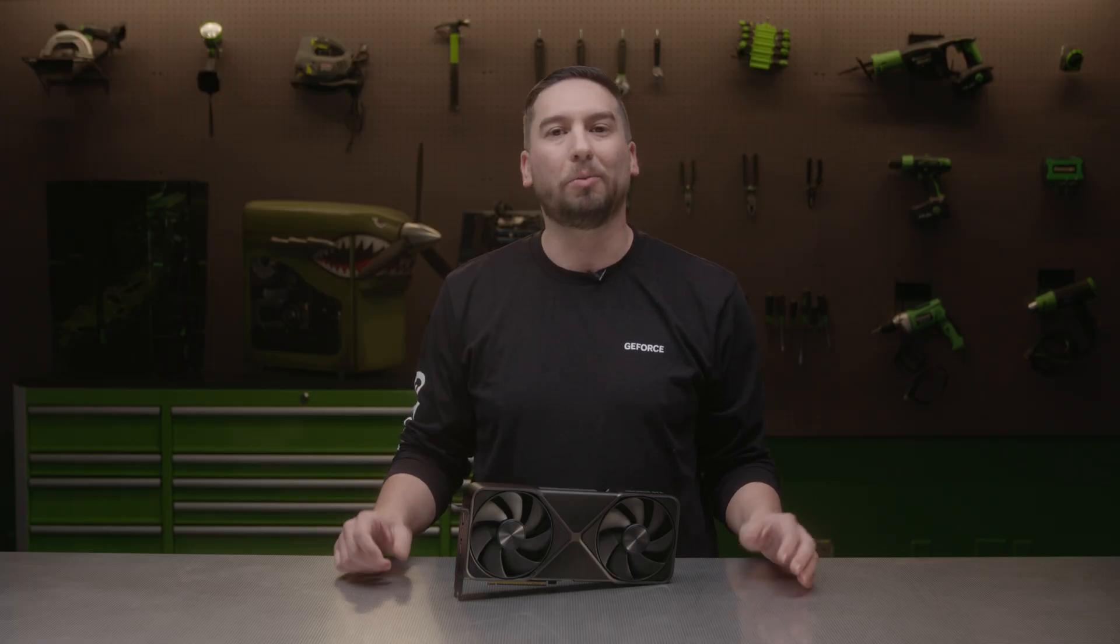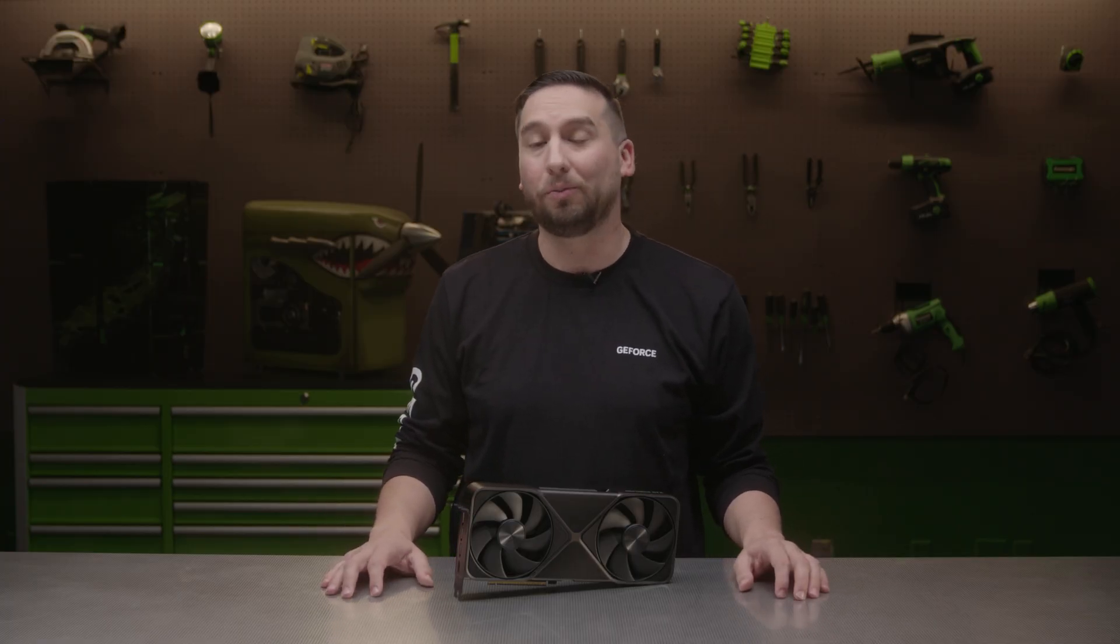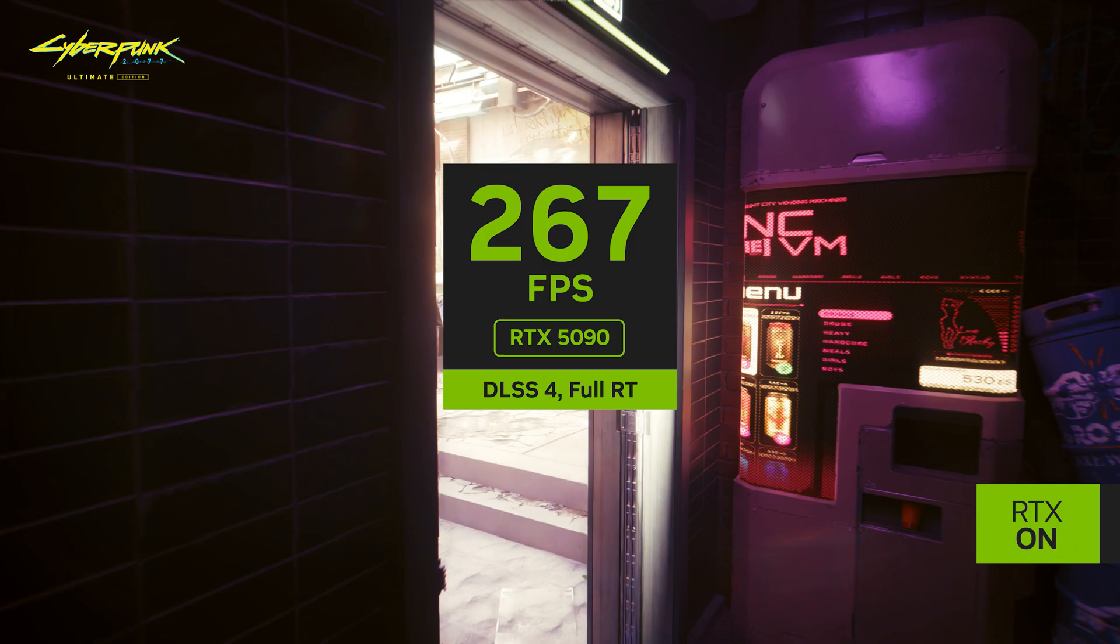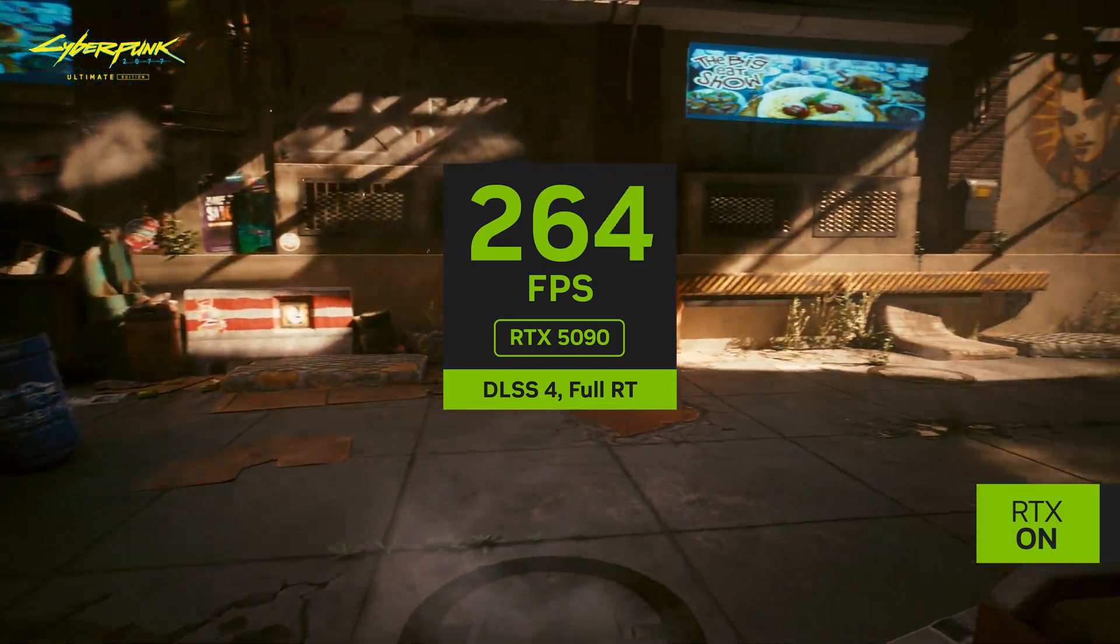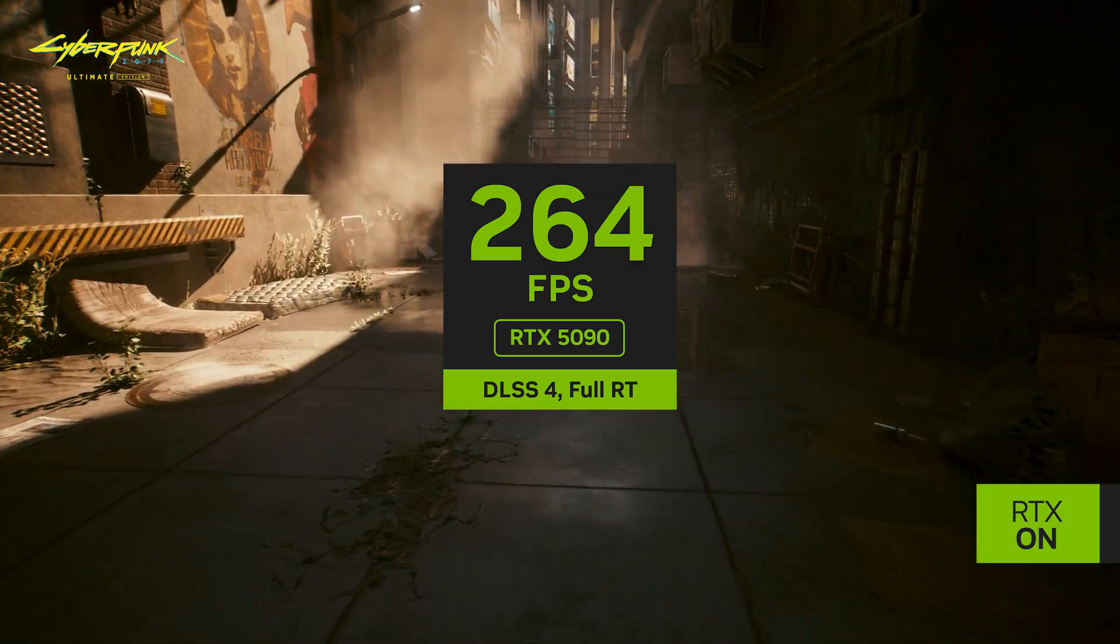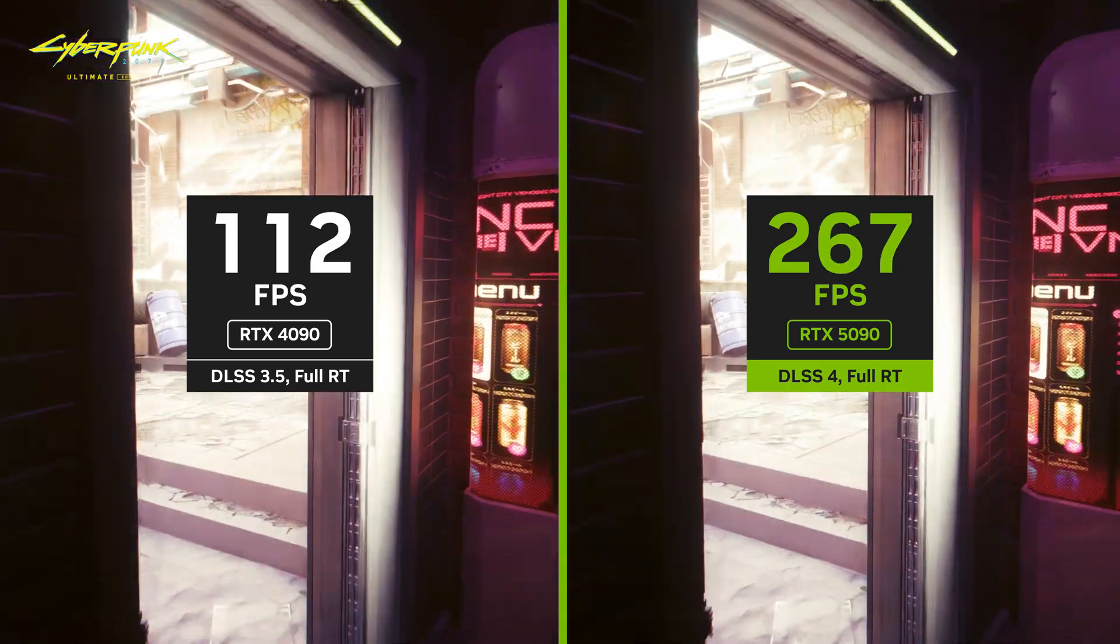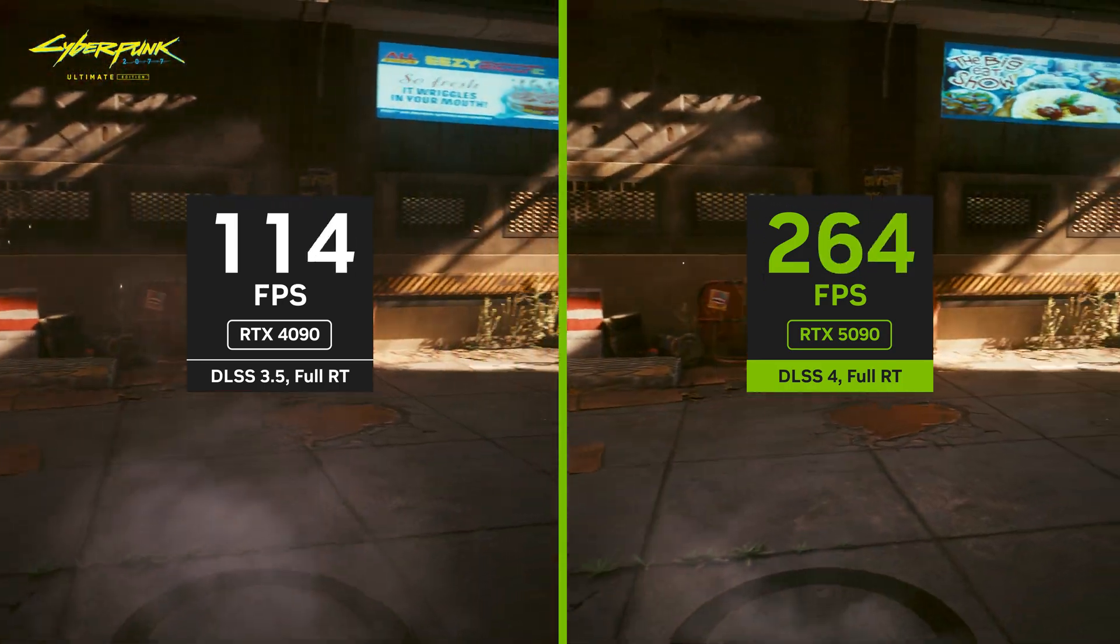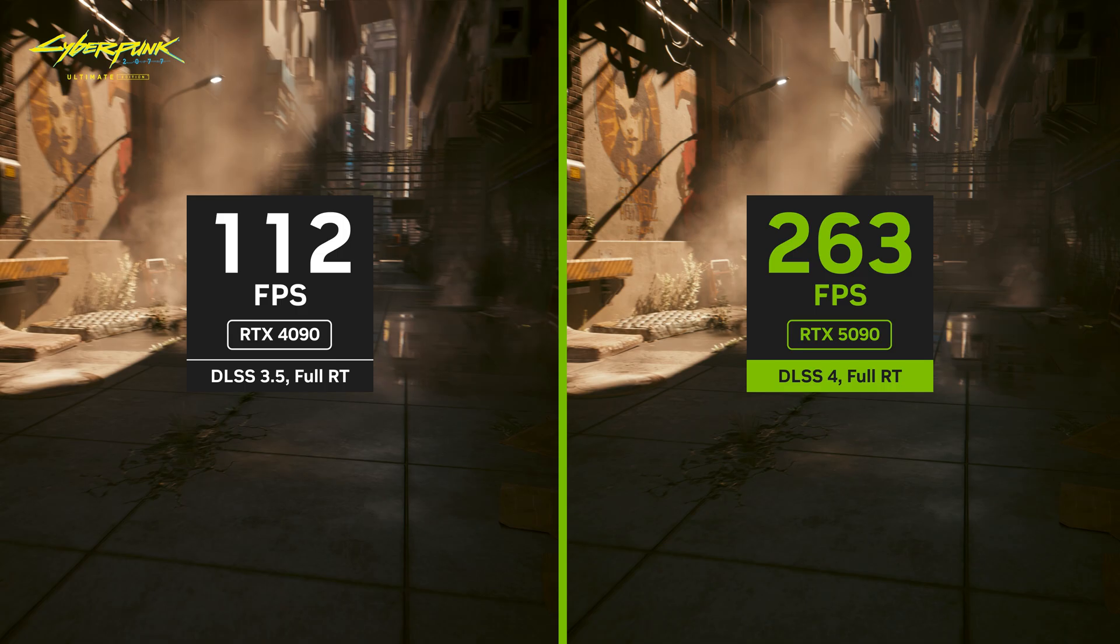For comparison, we show RTX 40 series with frame generation. You can see the RTX 5090 delivers over 250 frames per second with multi-frame generation. For comparison, the RTX 4090 does around 110 frames per second at these same settings.